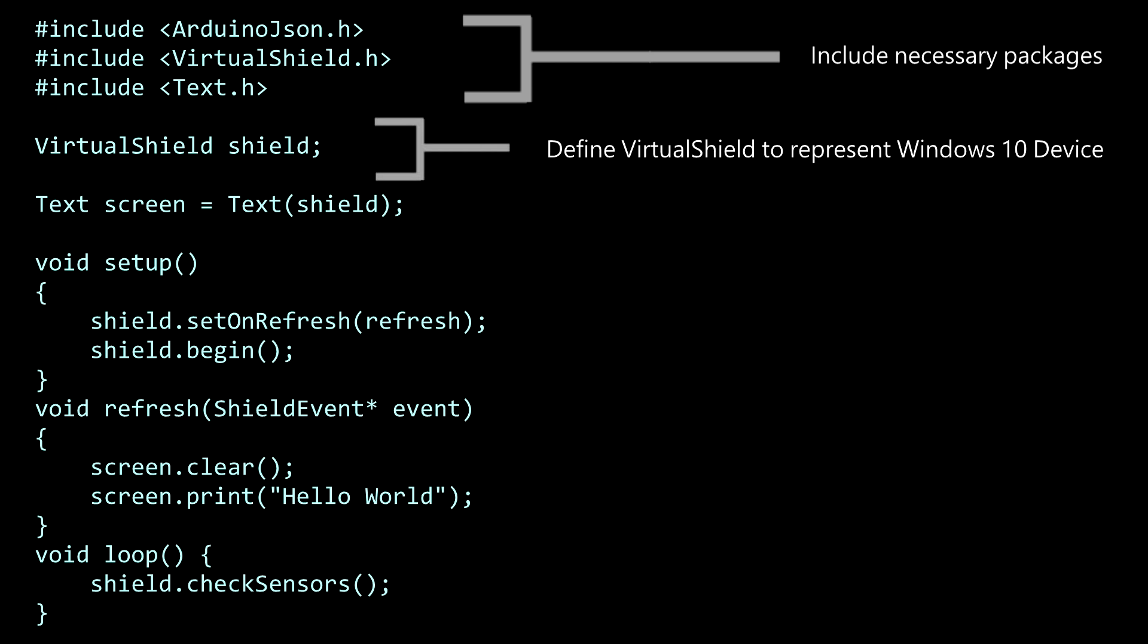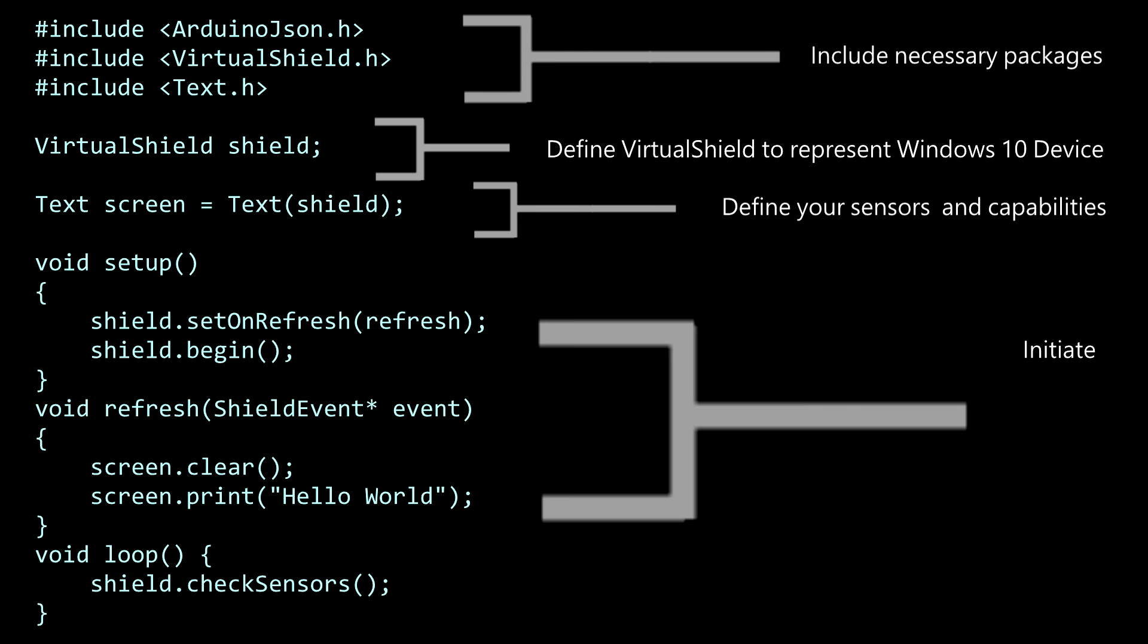Next, you define the sensor or capability you wish to control, in this case, the screen. Finally, you initiate the shield, clear the screen, and print your message.